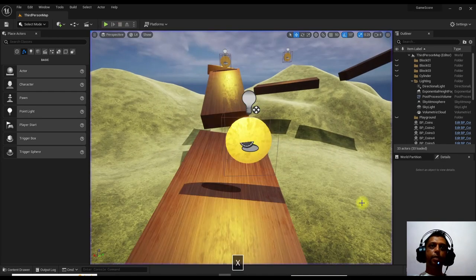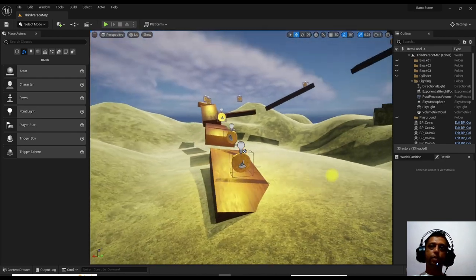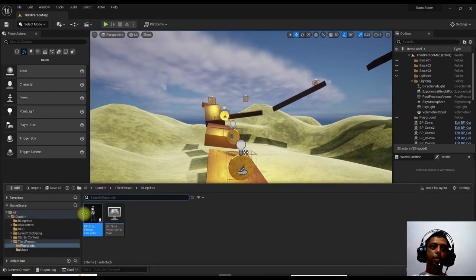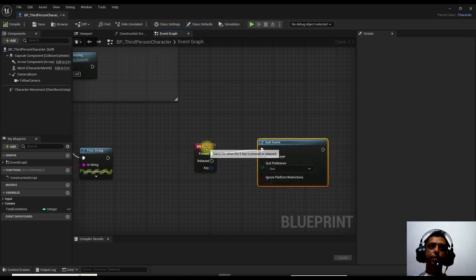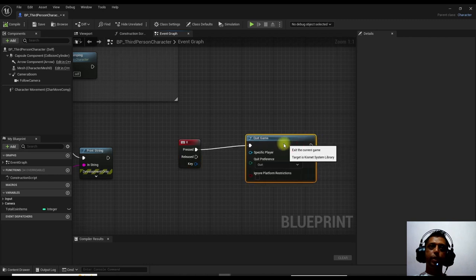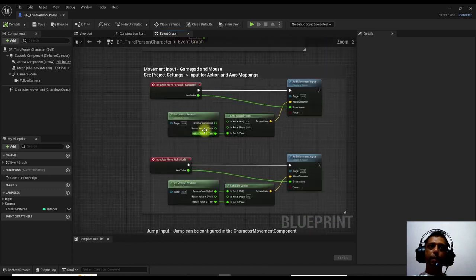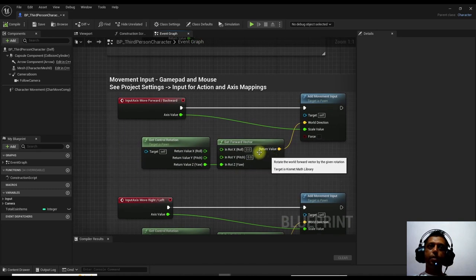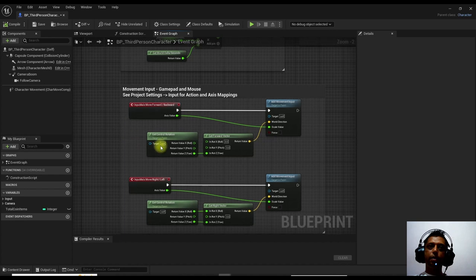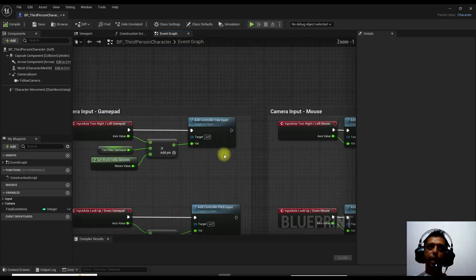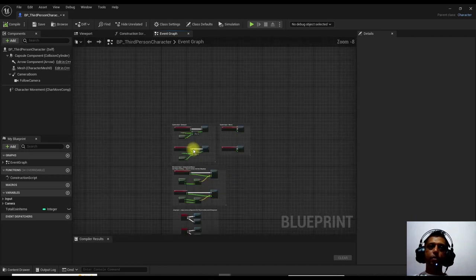X is the shortcut I created for quitting. You need to go to the content folder and double-click on the character blueprint. For the third-person player, when I press X it should quit the game — that is what we have written. We also have different animations and keys defined here for forward movement and other actions for the third-person character.